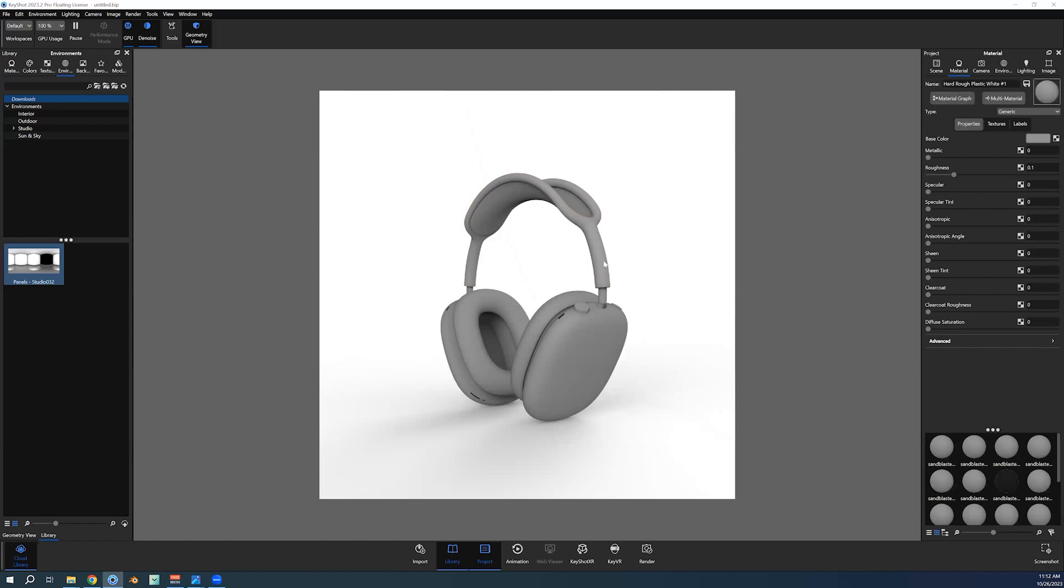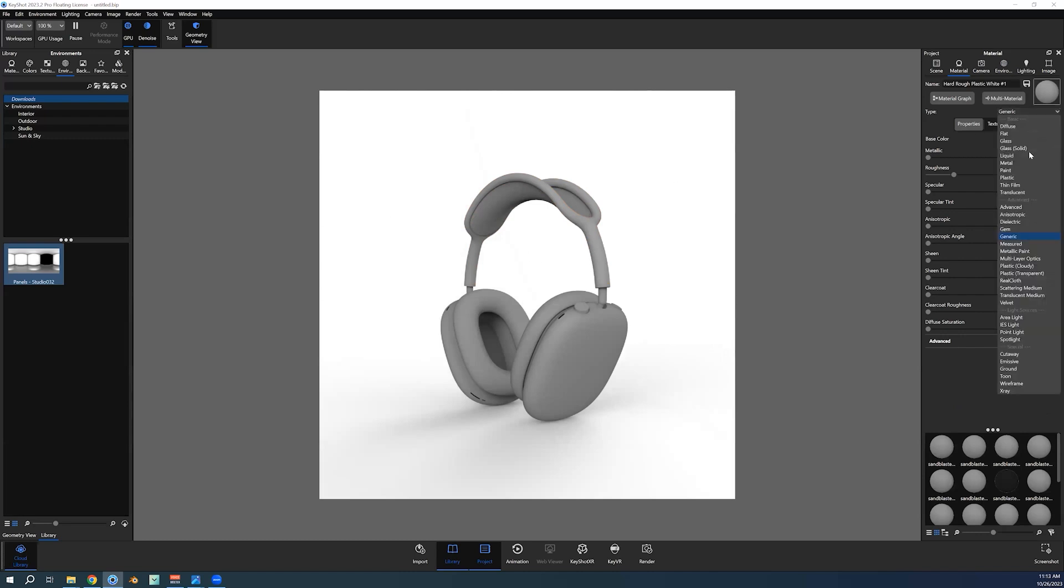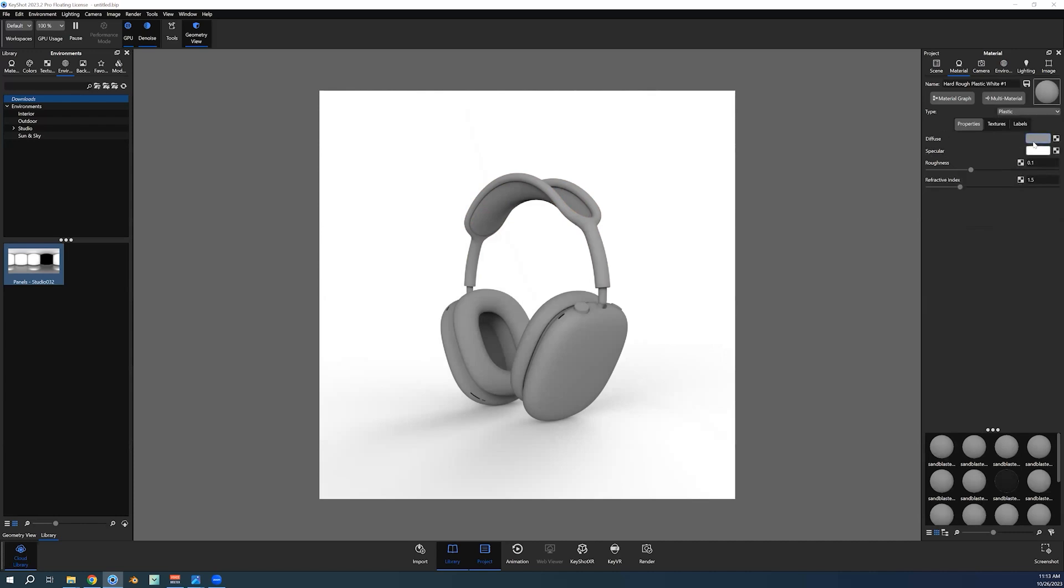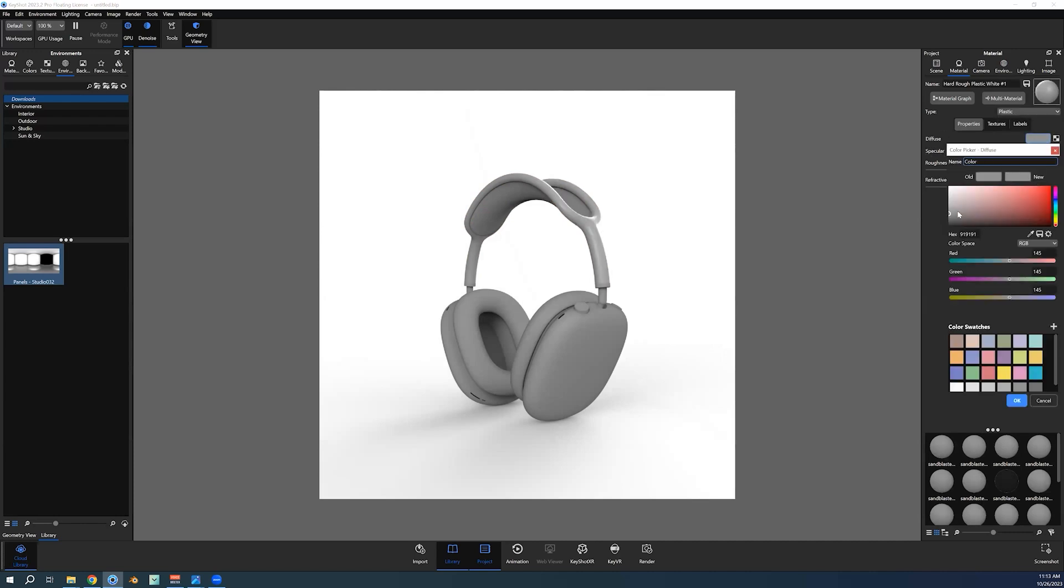Since it's white, we're working on white on white, which is often very difficult. Let's just change it to plastic real quick and I'll show you what I mean. So if you change it to pure white...